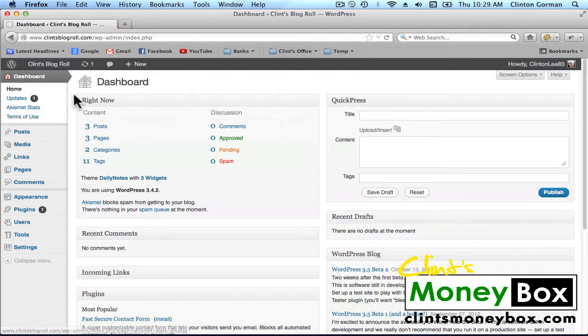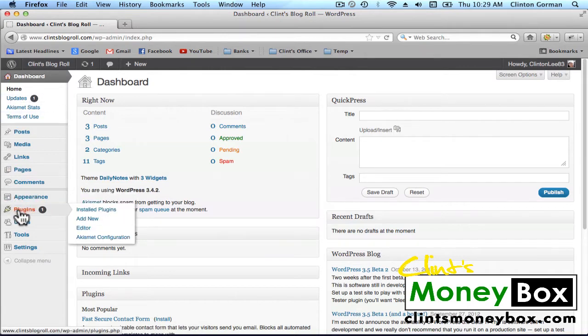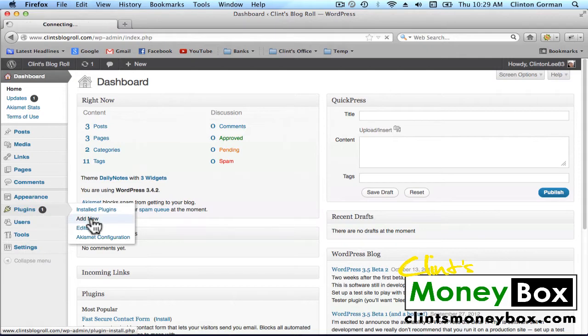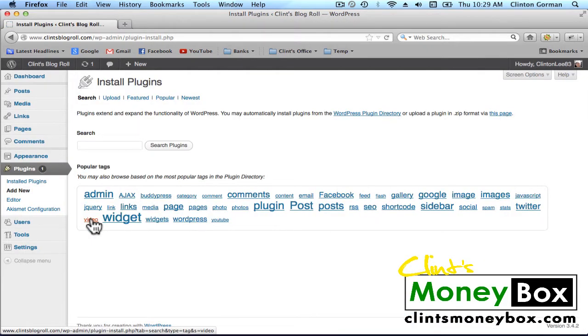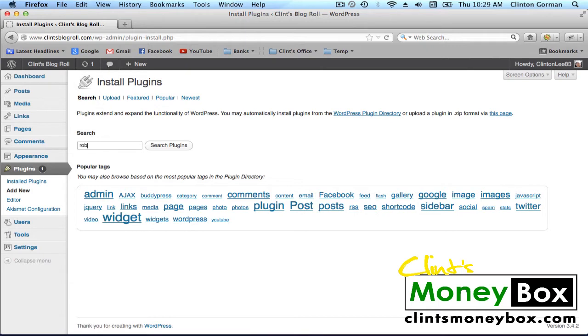So let's go ahead and install it. Go to your left-hand sidebar, go to Plugins, and click on Add New. And in the search bar, search for RobotsMeta and click on Search Plugins.